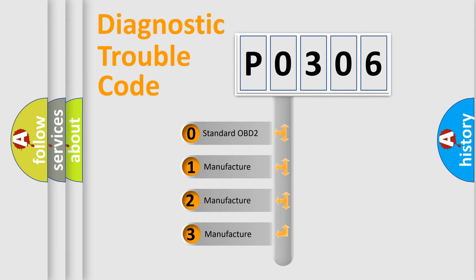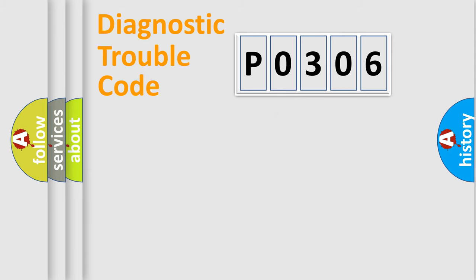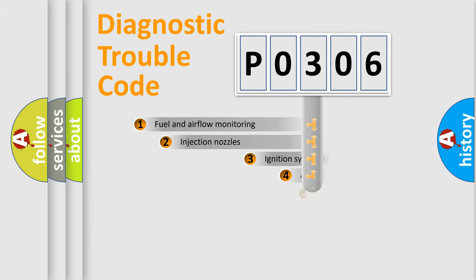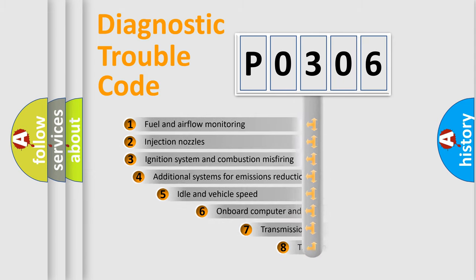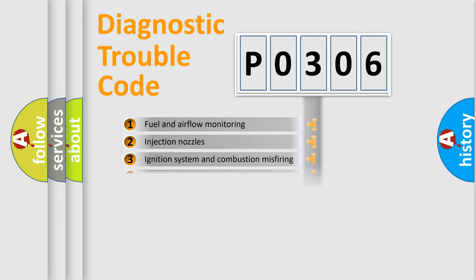If the second character is expressed as zero, it is a standardized error. In the case of numbers 1, 2, or 3, it is a manufacturer-specific expression of the car-specific error. The third character specifies a subset of errors. The distribution shown is valid only for the standardized DTC code.